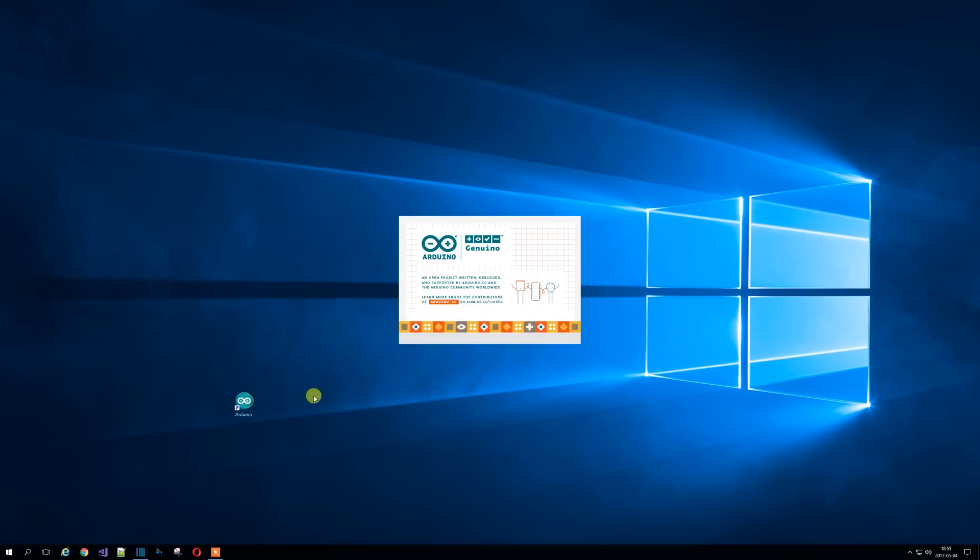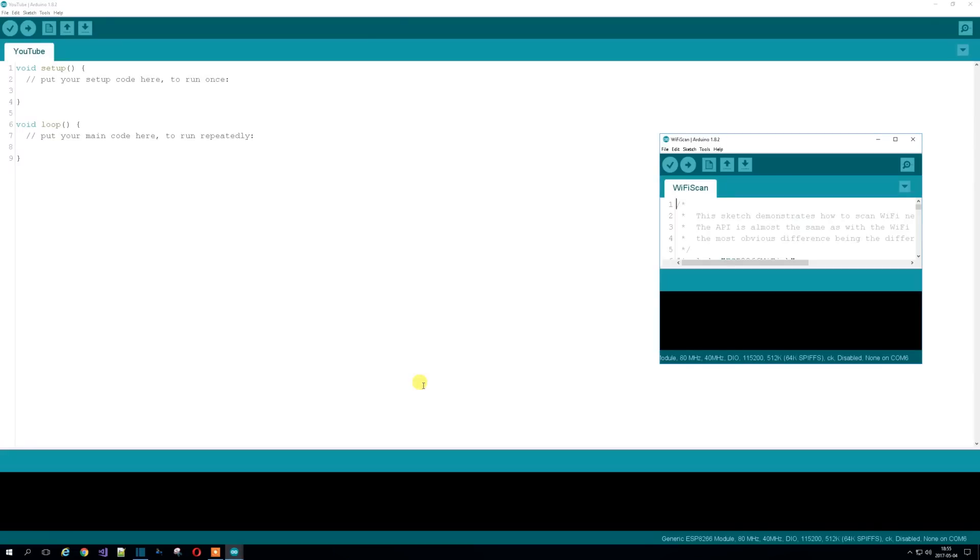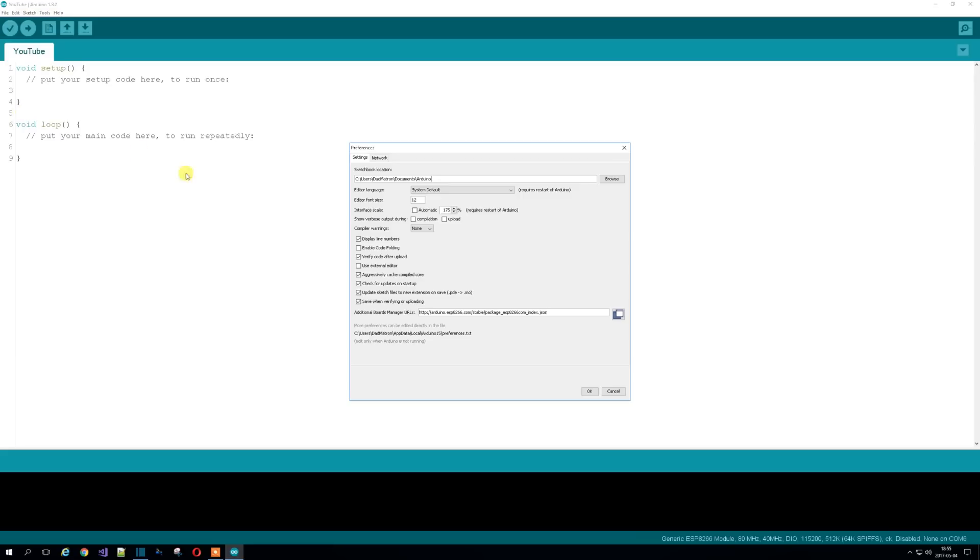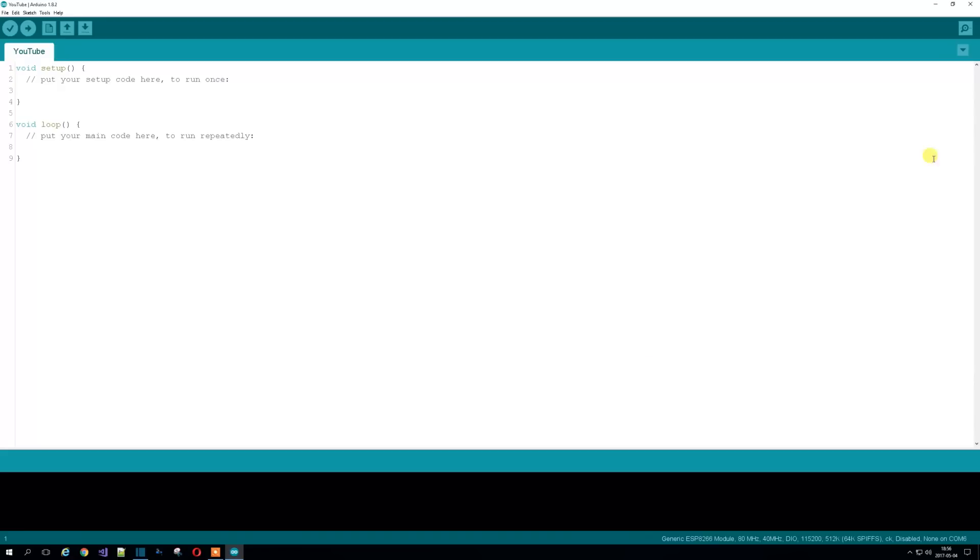So let's get the Arduino IDE started. If you haven't got it installed, you remember how to install it from previous videos. It's not difficult. Go to their website. Close that down. First thing we need to do is go to preferences and make sure our additional board manager has the URL, which will be included in the YouTube video clip.